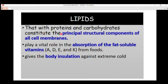Lipids combine with proteins and carbohydrates to constitute the principal structural components of all cell membranes. So when you look at the structure of a cell membrane, it is made up of biomolecules such as carbohydrates, proteins, and lipids. Lipids serve an important function in the cell membrane.